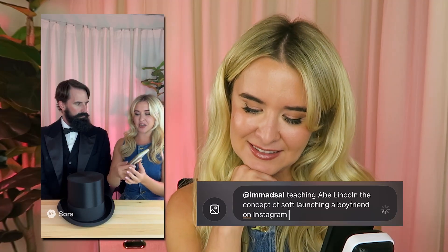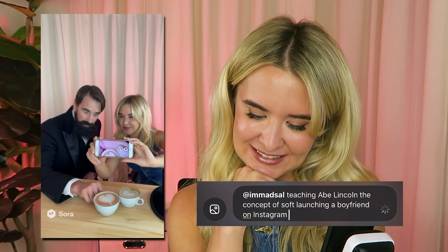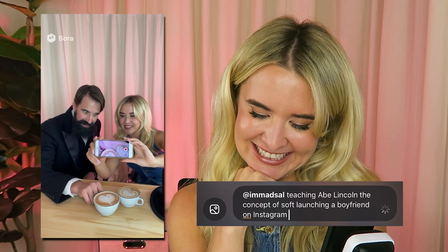So soft launching a boyfriend is basically teasing your followers — you post little glimpses like his hand or two coffee cups, but never his face yet. That is the best one I've ever made. I love that I'm soft launching Abe Lincoln. That is my new man. Another reason why Sora is so much cooler than a lot of AI models is because it has now learned to be funny, and these videos generated off a one-sentence prompt will actually make you laugh in a non-cornball way.